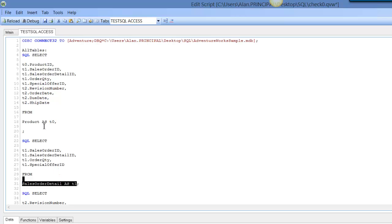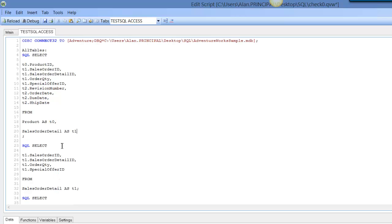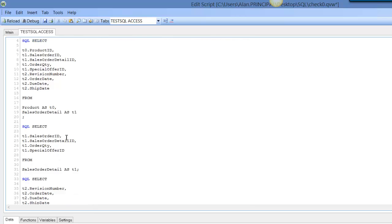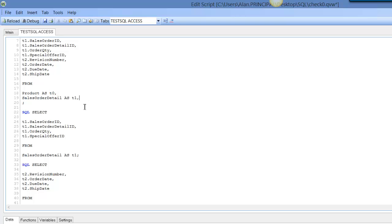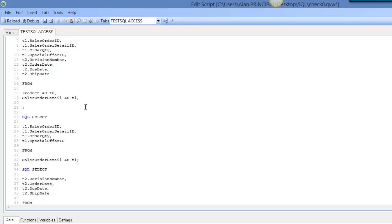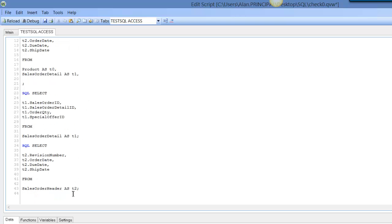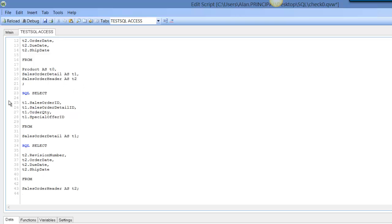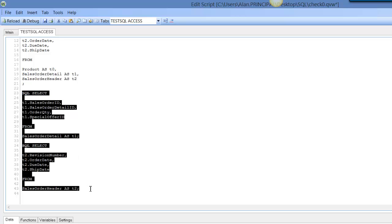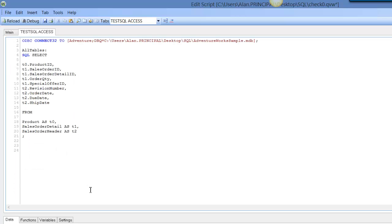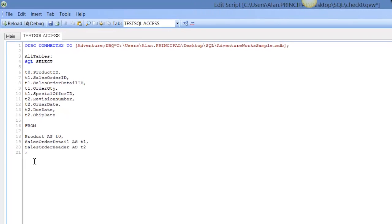So copy, and then we put a comma because we want to add our other table, which is sales order header, and paste that. We no longer need these separate tables, so we can delete them. Then we have them all. We're doing a SQL select that's doing a join on these tables, but we haven't done a join quite yet.